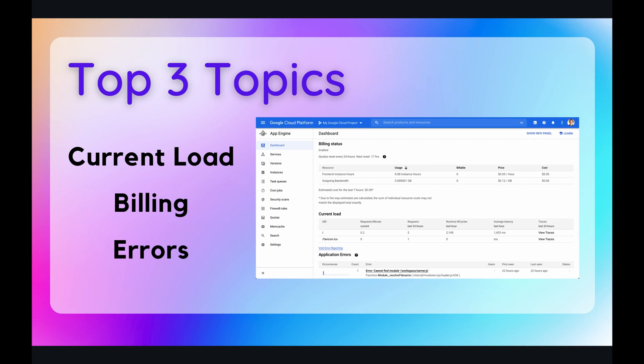Whenever I create an App Engine application in my own personal work, the three resources which I take advantage of most often on the dashboard are current load, billing, and any application errors. So those three are going to be our top three topics for today and without any further ado, let's jump on over to a live demonstration so that we can get a better understanding of the App Engine Dashboard.